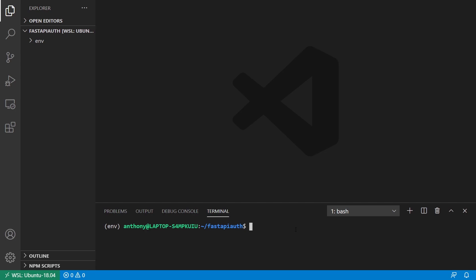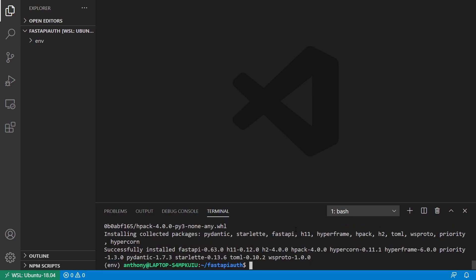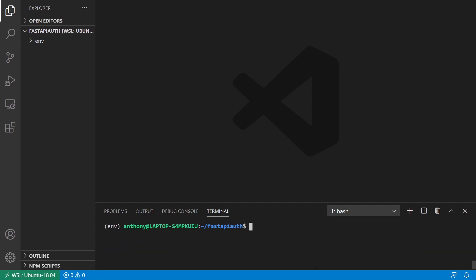I have my virtual environment here. The first thing I'll do is install FastAPI, and I'll also install Hypercorn as a server to run my app. Everything should be installed, and I'm going to create two examples to demonstrate this authentication.